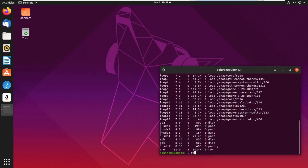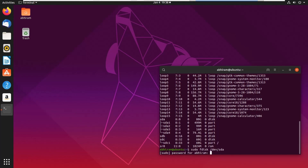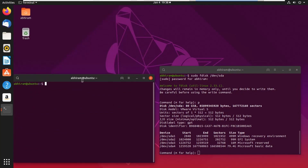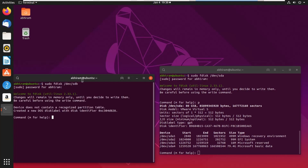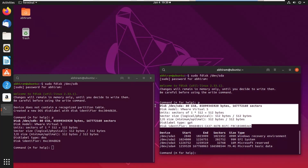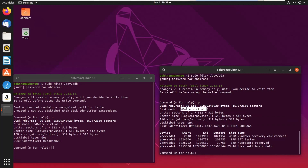To check the exact size, run `fdisk /dev/sda` and `fdisk /dev/sdb`. Let me enter my password. So we are interested in this header section — it basically tells you the disk size. Here it says the virtual disk list size is 80 gigs, shown in GiB.